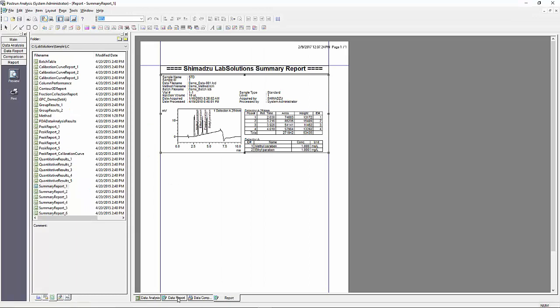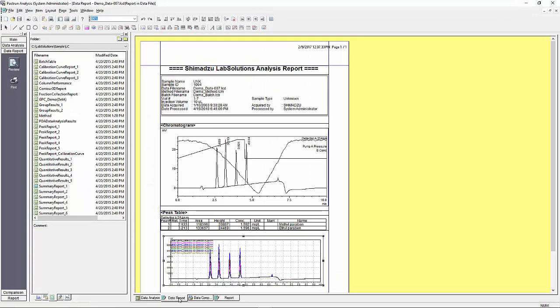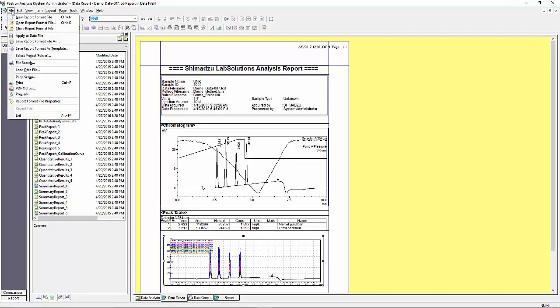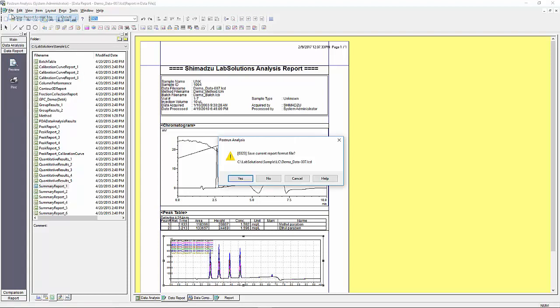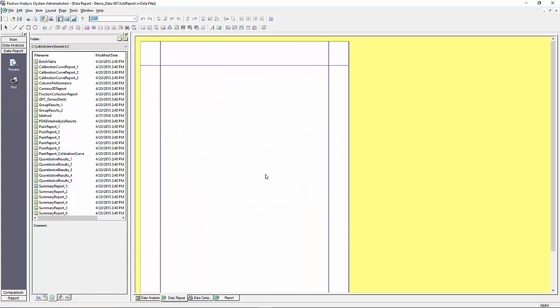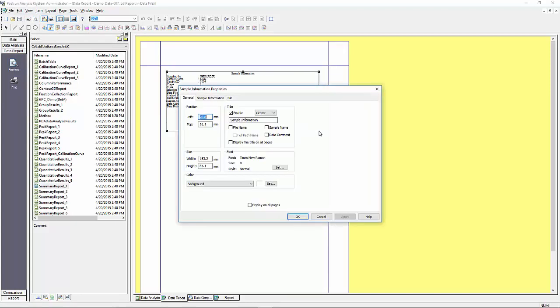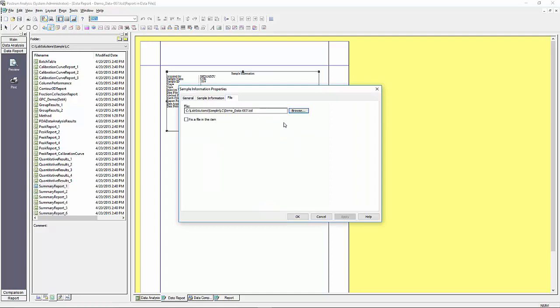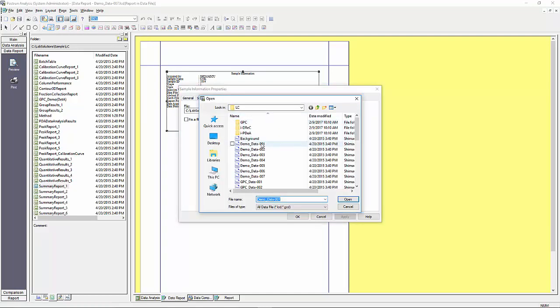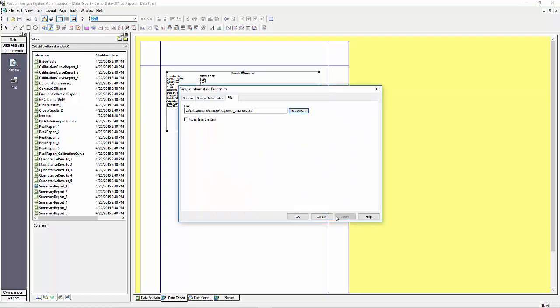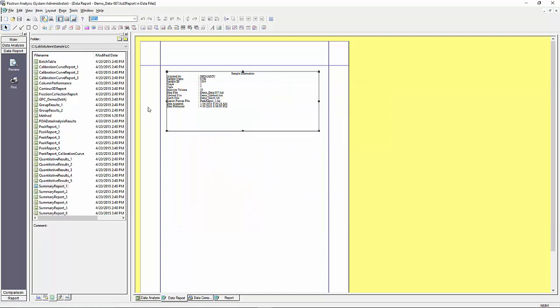If you would like to create an entire report format or template from scratch you can also do that. Go to file and then select new report format file. This will provide you a blank page in the editor for you to start building your own custom report. As mentioned previously, when creating your report, once the item you want to insert is selected, drag and drop a box in the report where you want that item to be displayed.